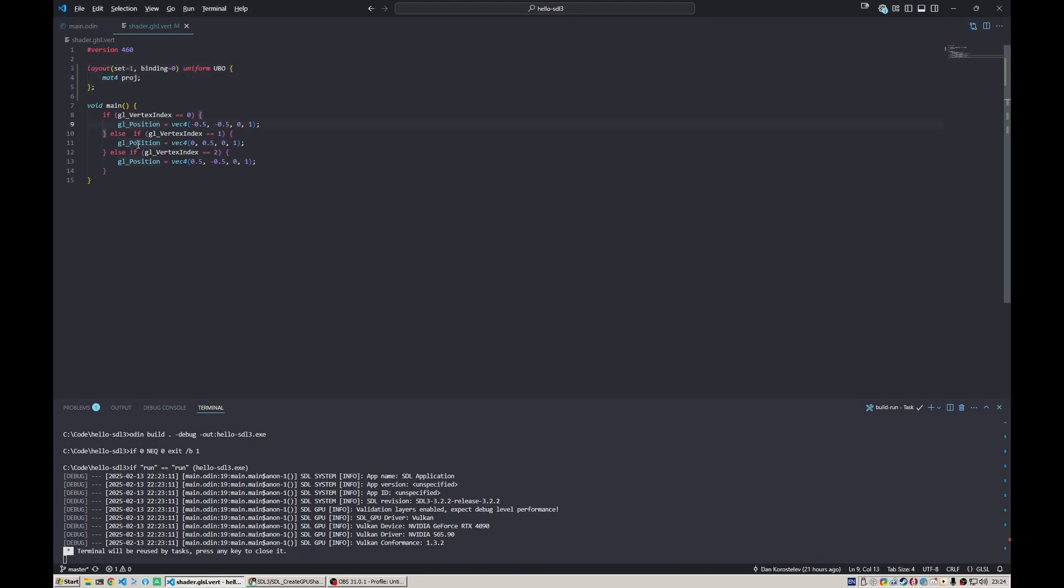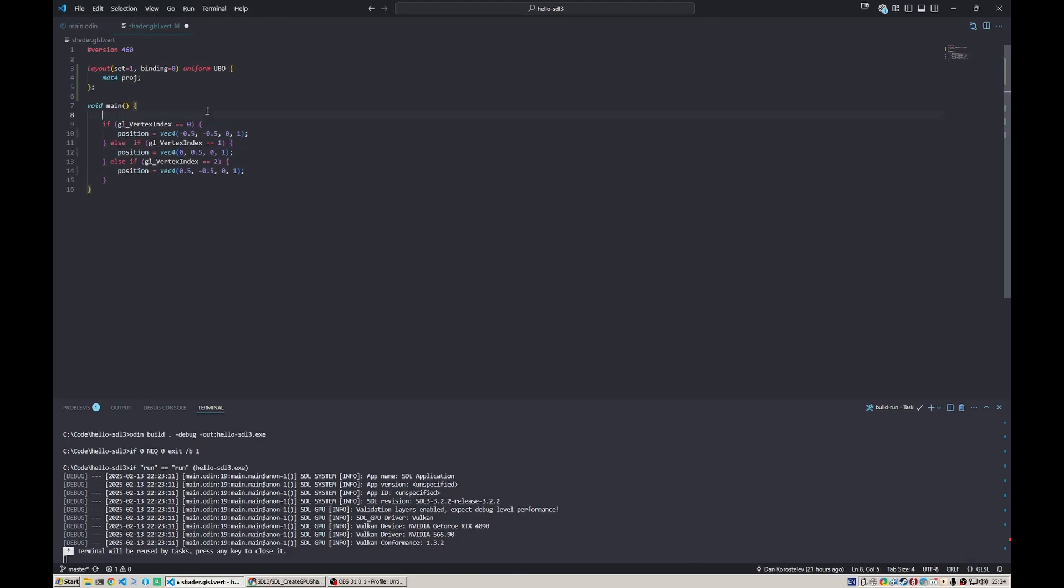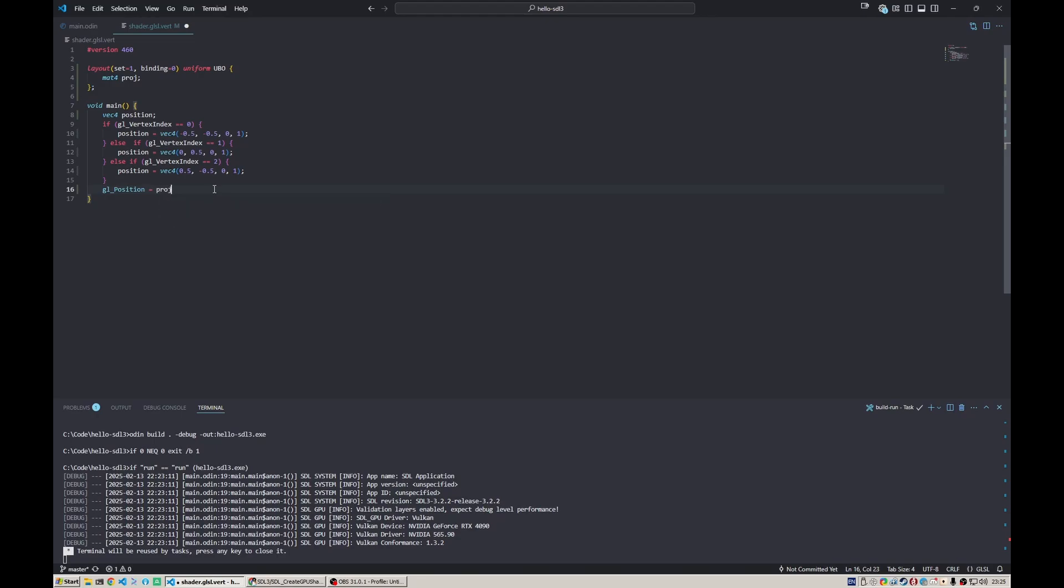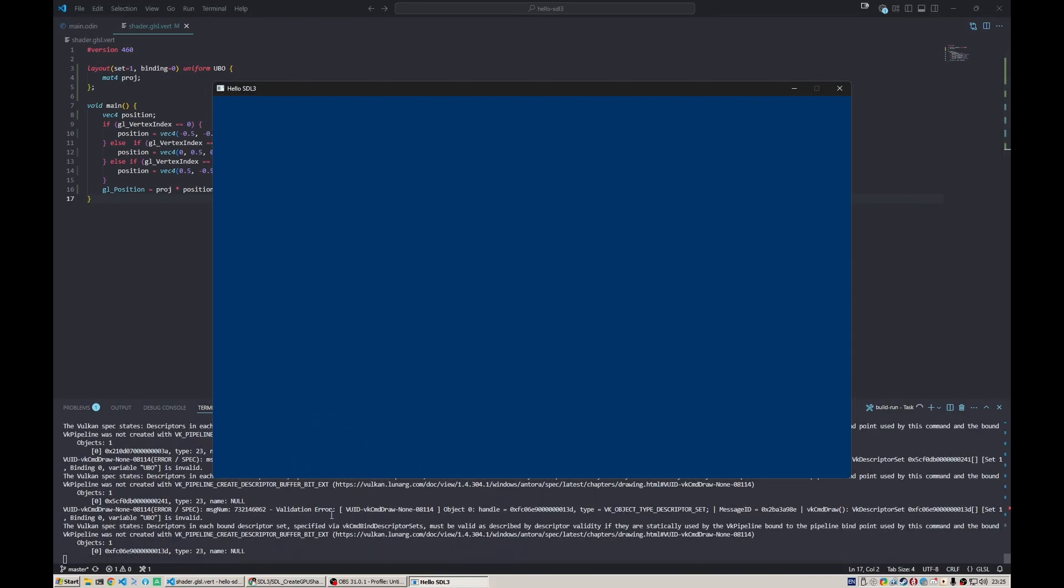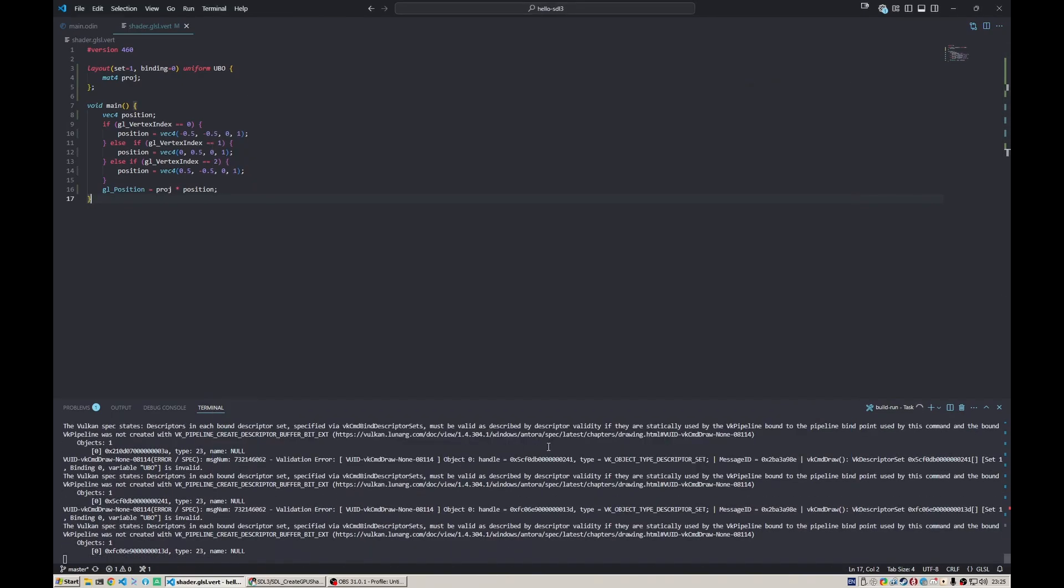Now we can say that this is a position, which would be a local variable vec4 of position. Then whatever is calculated here we assign to gl_position as position multiplied by our projection matrix. This way we can pass a projection matrix to treat these coordinates not as clip space but as game units, like meters. How it's translated to clip space depends on the projection matrix we'll pass.